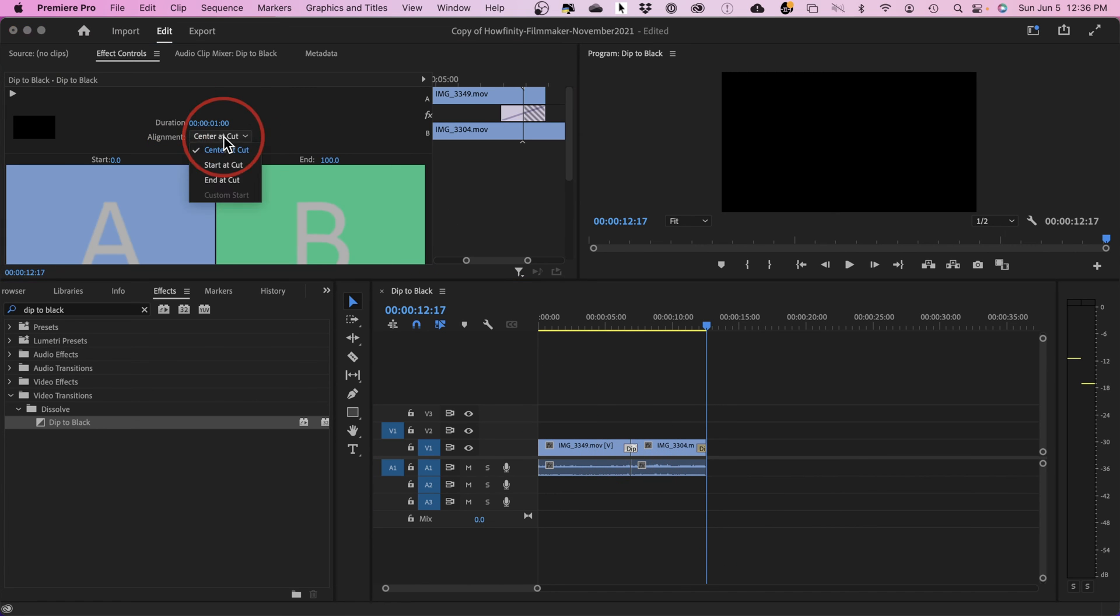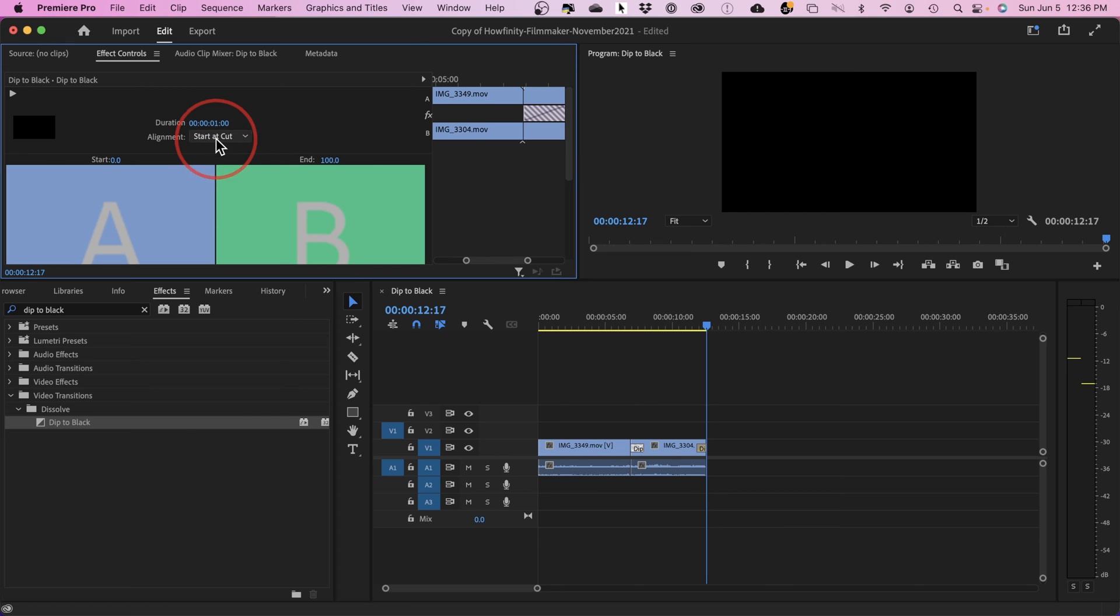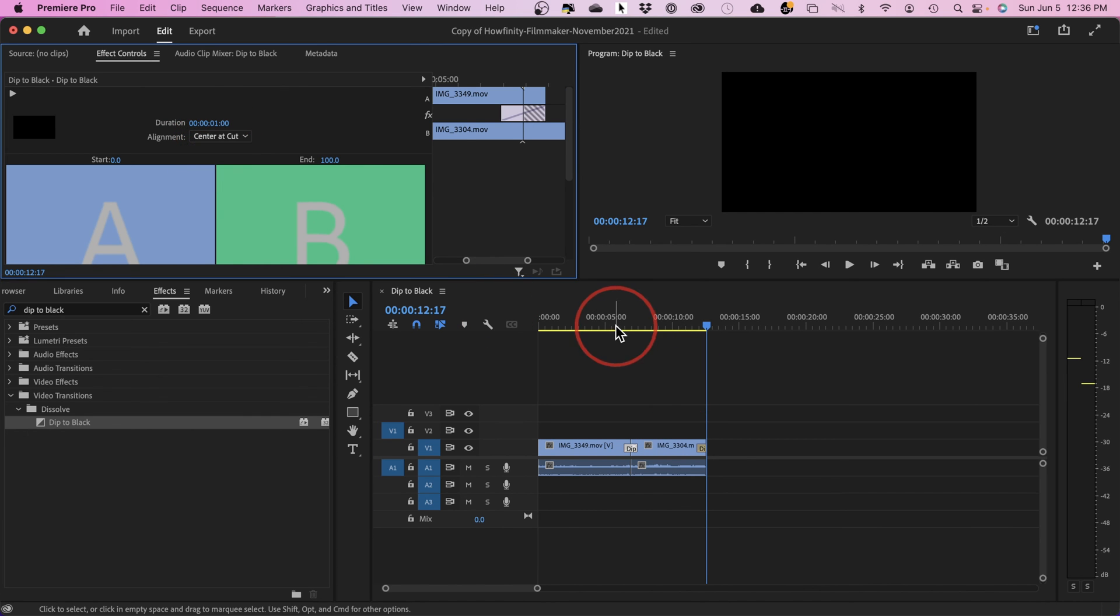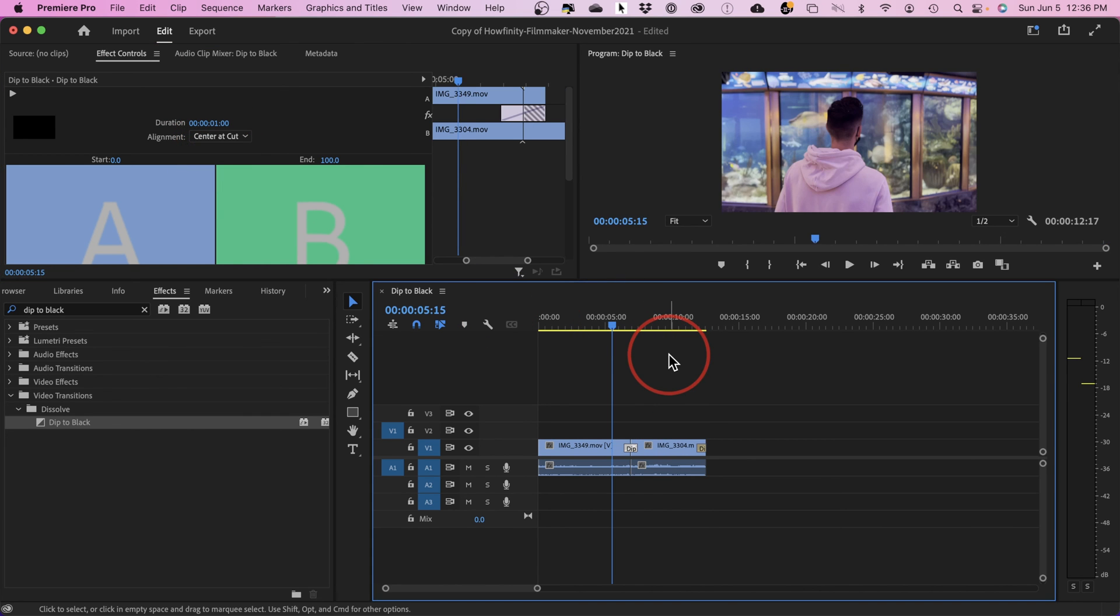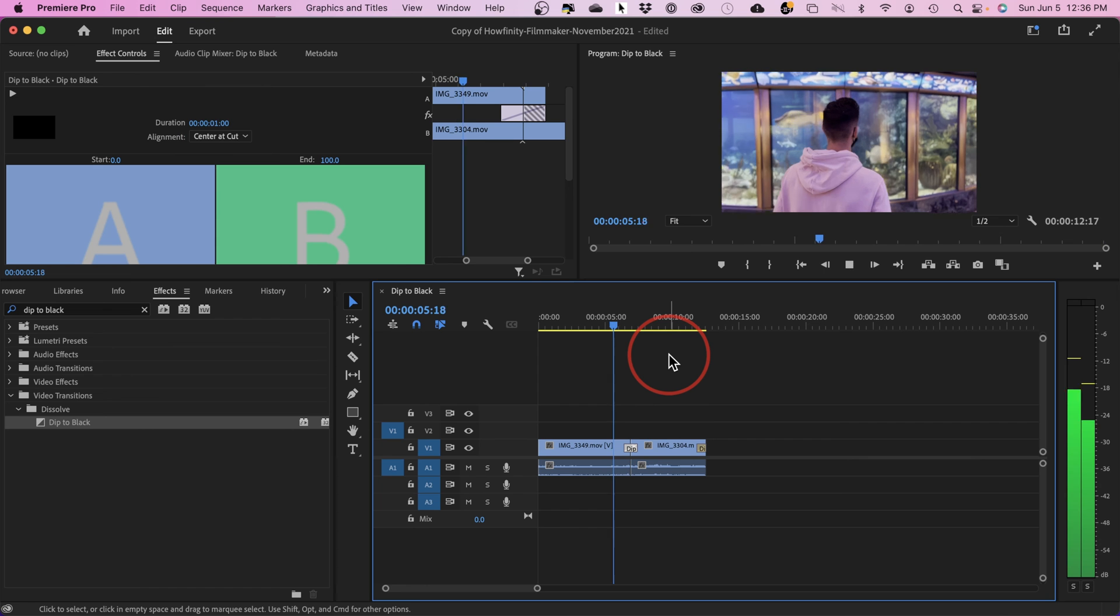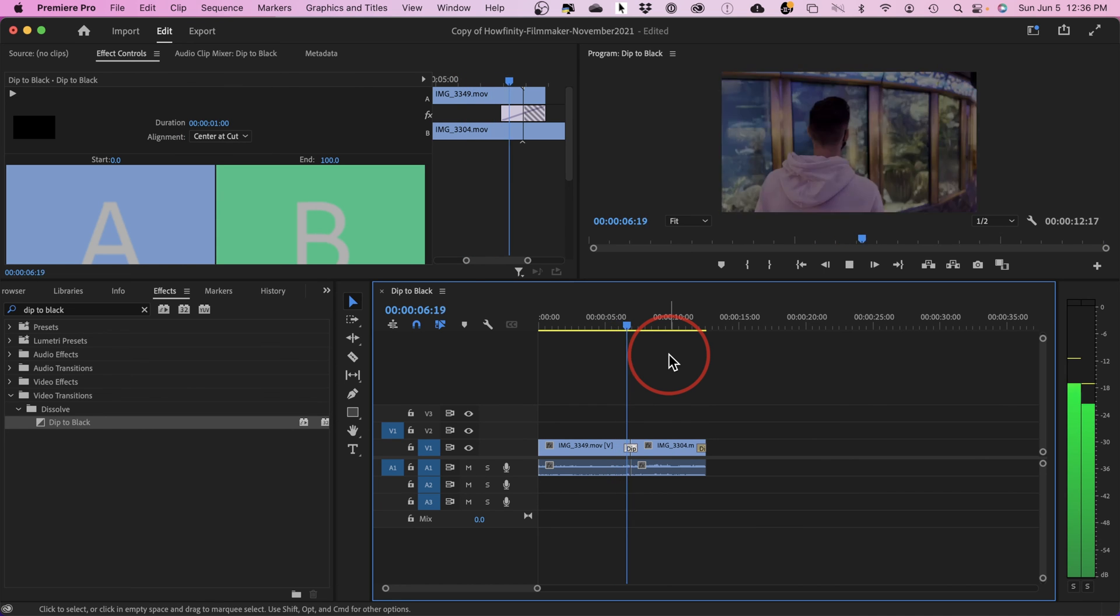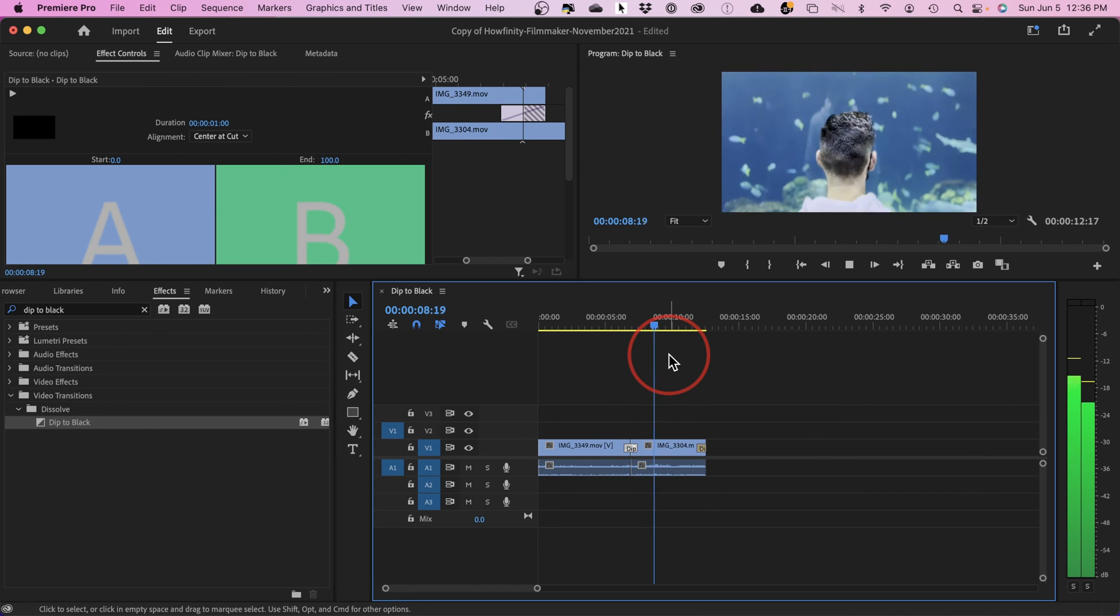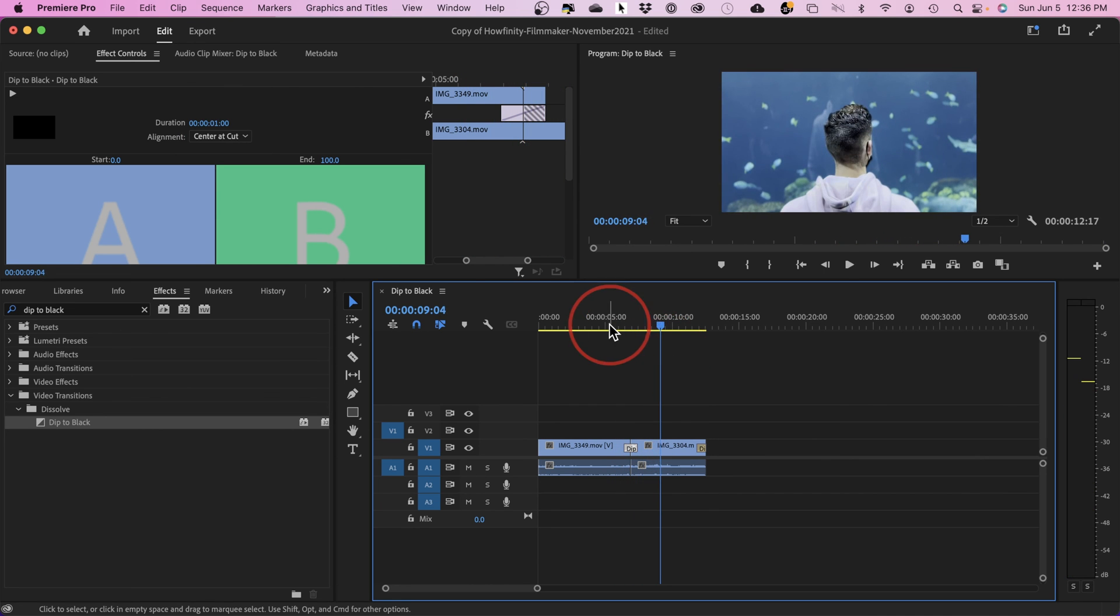You see how it moved to the center? It will sometimes start at the beginning or end, but typically I like to keep it centered. I'll show you what that looks like. Press Play, and that's what dip to black looks like.